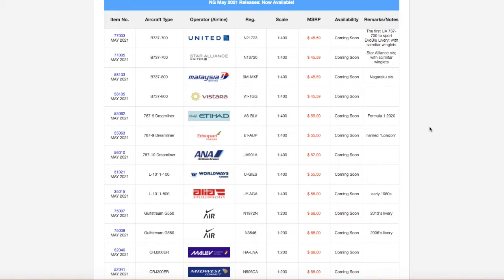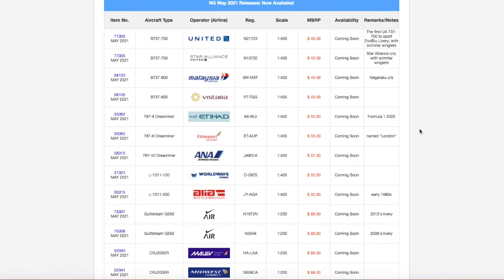Everybody, Garden State Aviation here back with another video. This is NG Models May 22nd releases. Without further ado, let's get started.